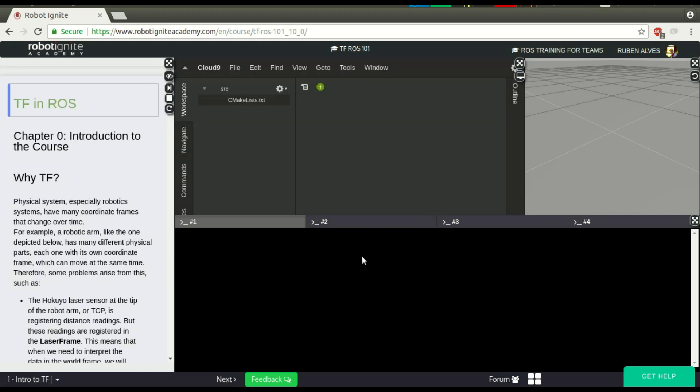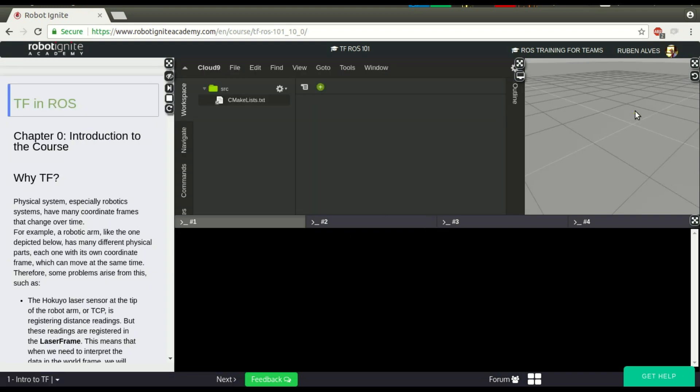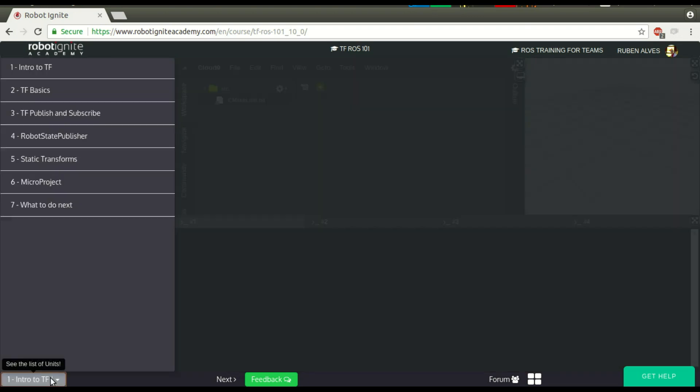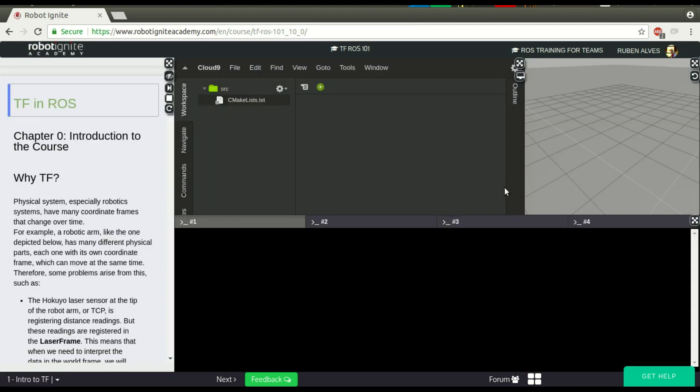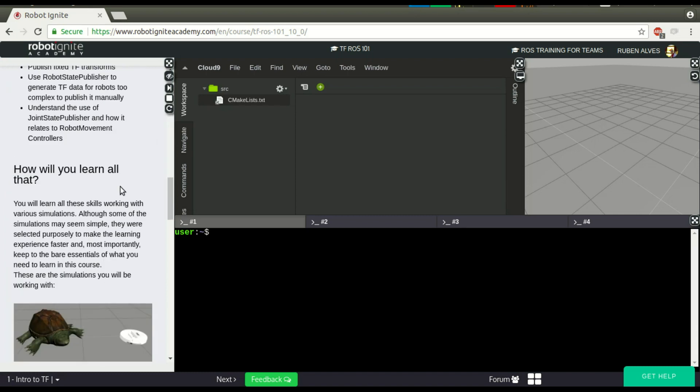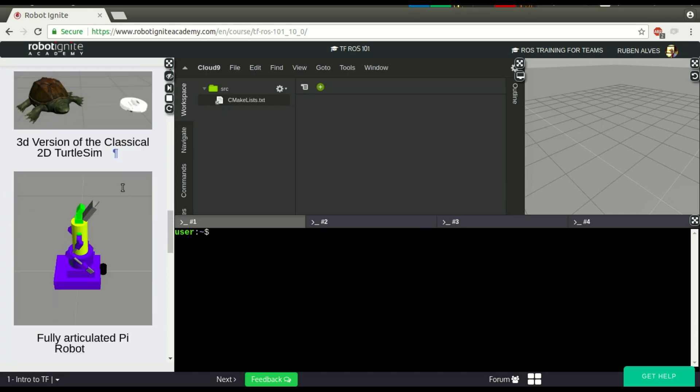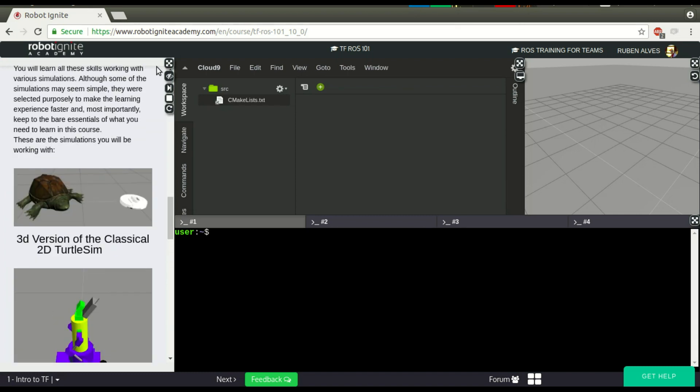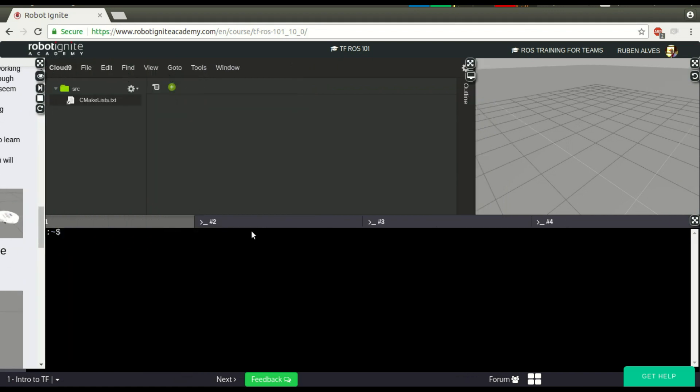OK, it's loaded. The simulation is empty because in this chapter the simulation is empty, but it's alright. Let me close here these instructions because we are not going to follow them now.